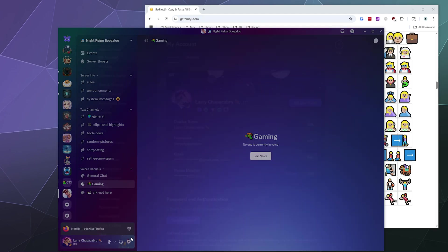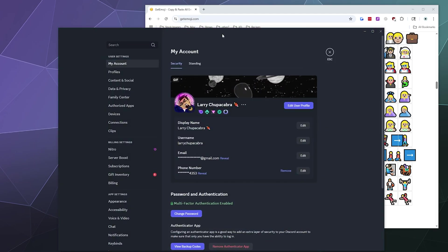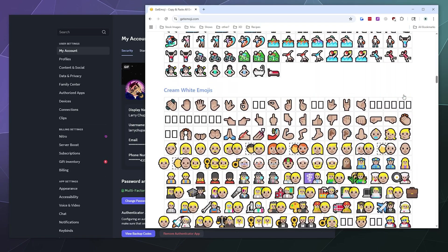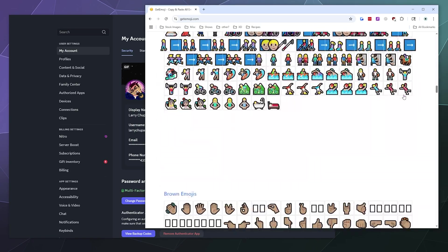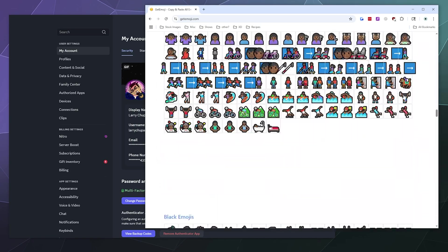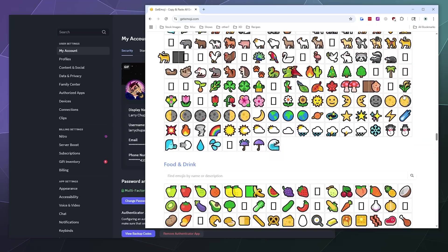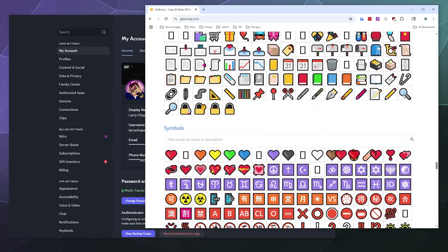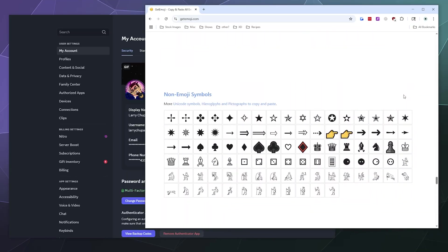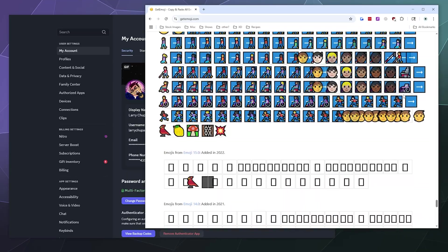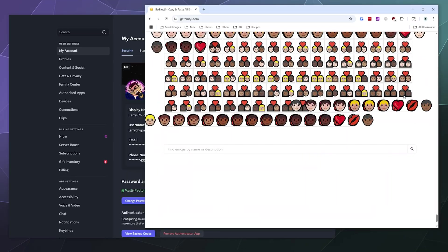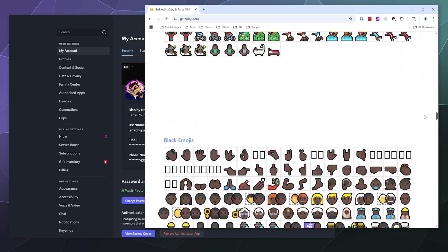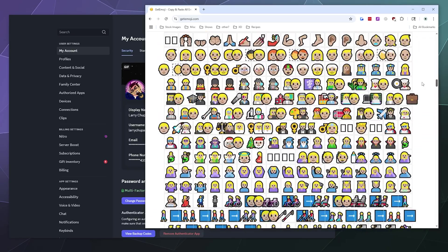I can even go into my username and change my display name here from Larry Chupacabra with a meat after it to some other kind of tasty looking food, if I can find the food section. Usually there's a food section, but if I need to I can just use the Discord library of stuff.